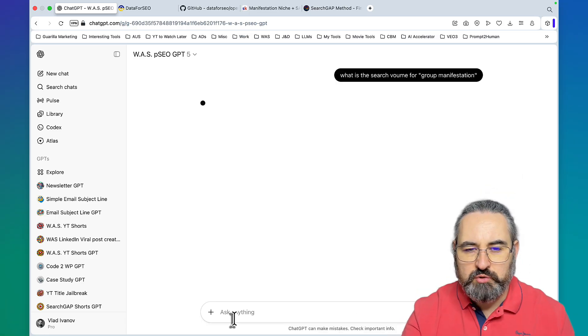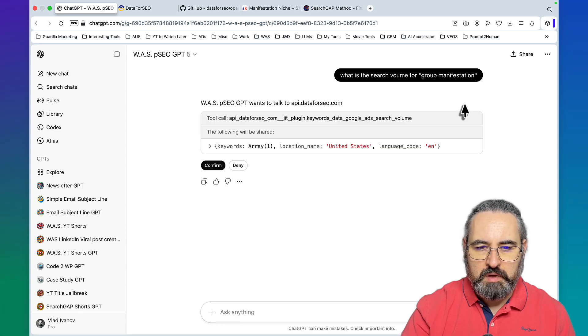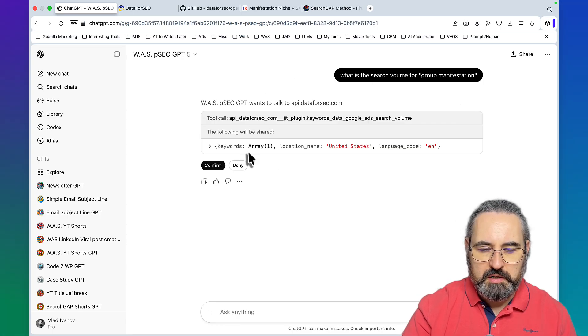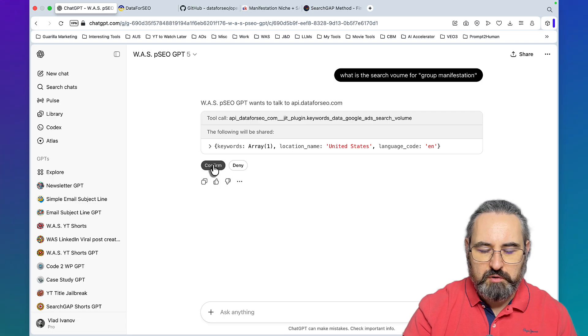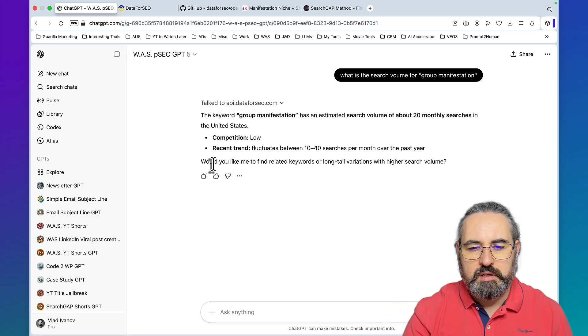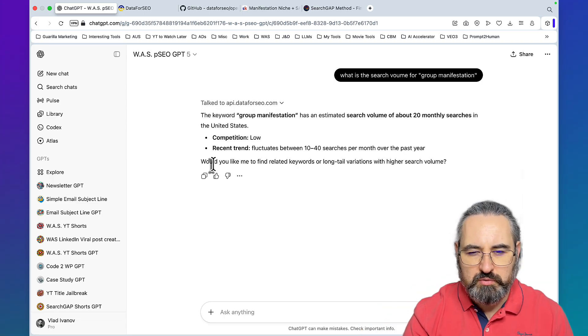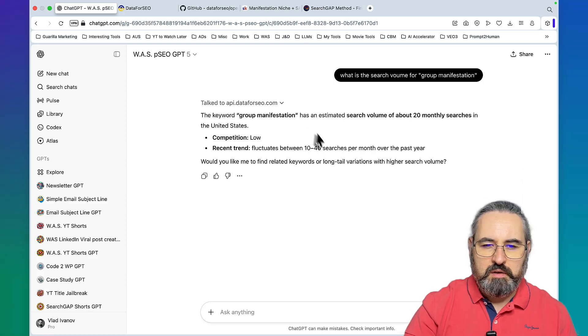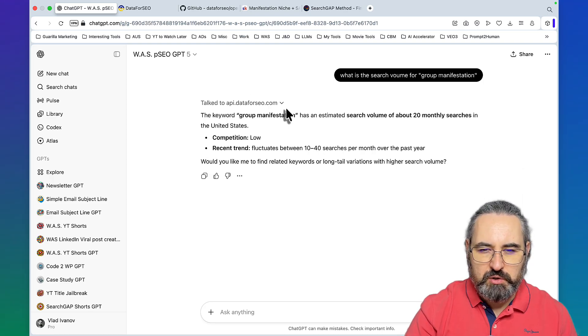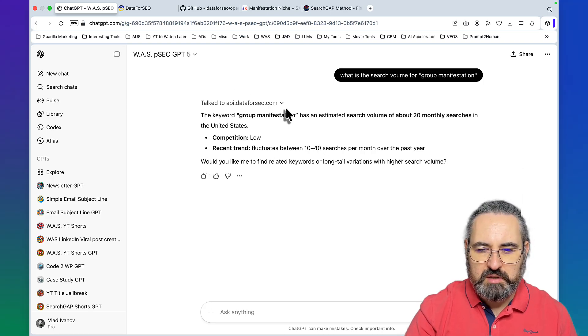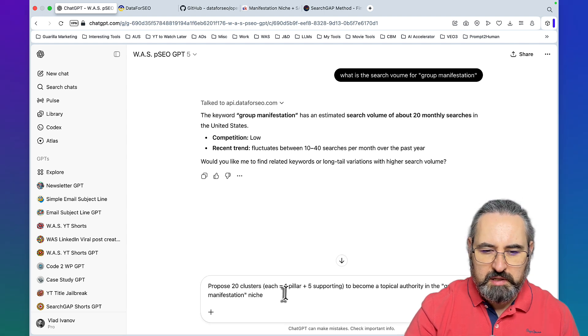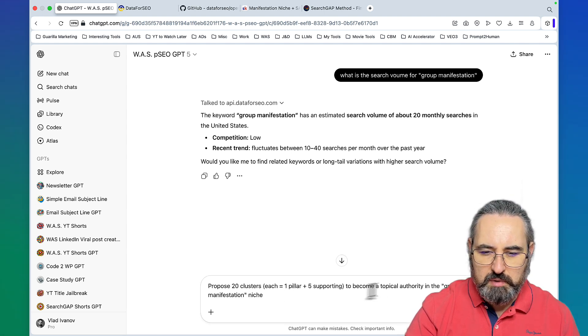I'll ask what is the search volume for group manifestation. As you can see I need to confirm my connection to Data for SEO. I know this needs to be real because there are a lot of Reddit discussions around it, and the benefit of Data for SEO is that we are getting accurate volume.